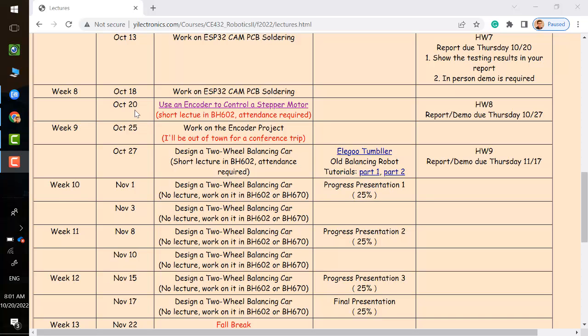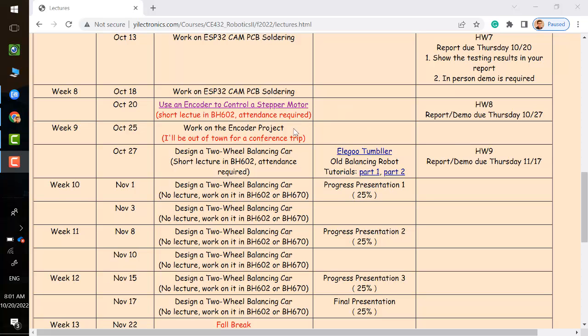Let's look at the schedule. So the encoder project is due next Thursday. So you get a chance to work on that today and also next Tuesday and I won't be here on Tuesday because of the conference trip.